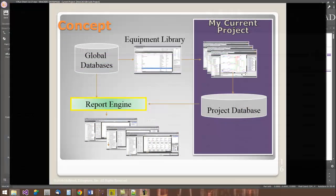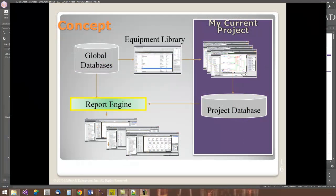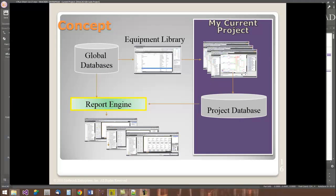At any given time in WireCAD, we have two databases running. We have our global database, which would be common to all projects. And therein, we want to maintain only information that we want to type once.